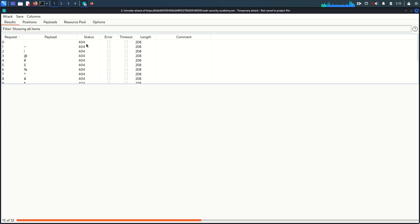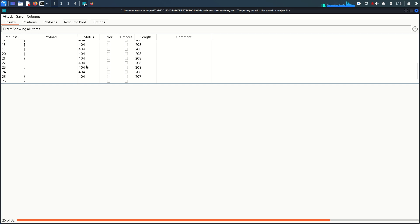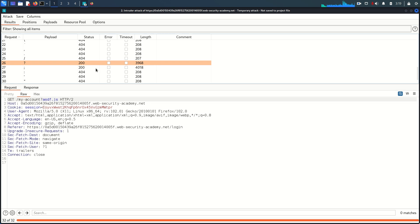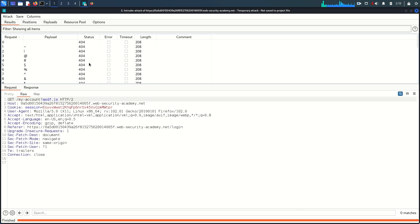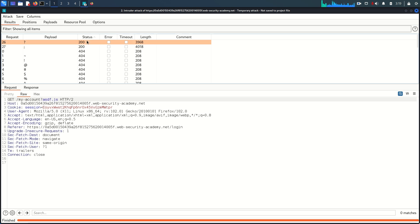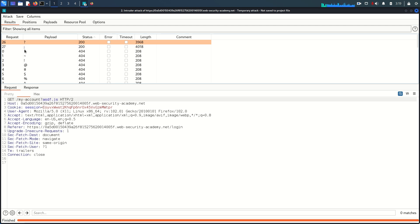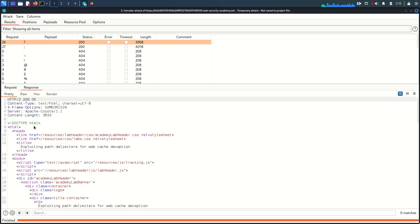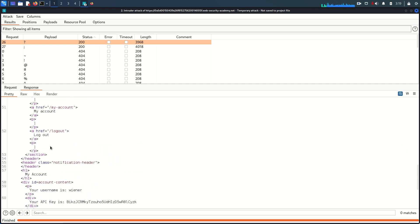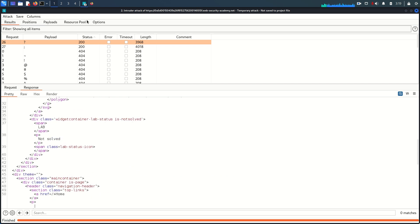Most status codes come back as 400, but we found two 200 responses. Filtering in ascending order, those two are question mark and semicolon — meaning the origin server uses these two characters as delimiters. Looking at the question mark request, we can see it placed in the URL, and in the response we get the Wiener profile information instead of a Not Found error.